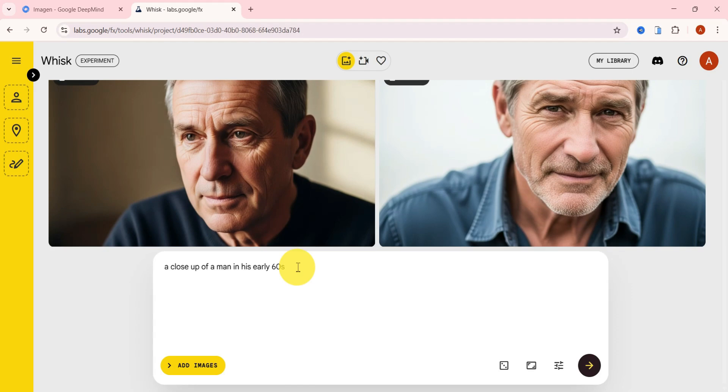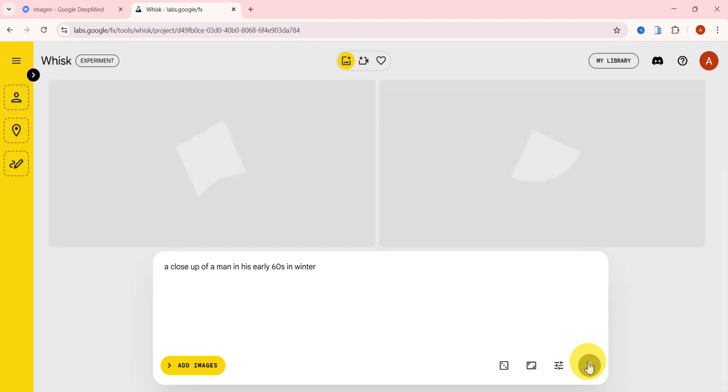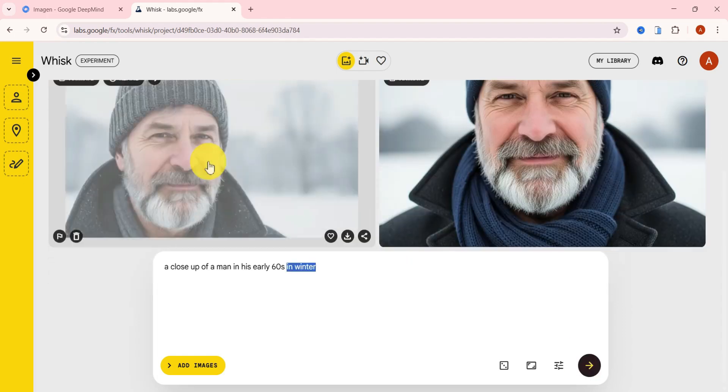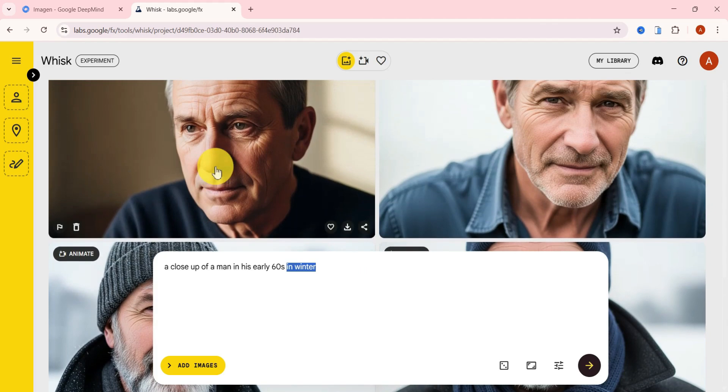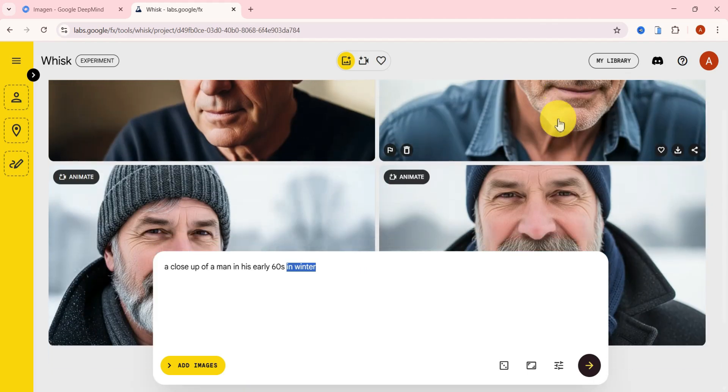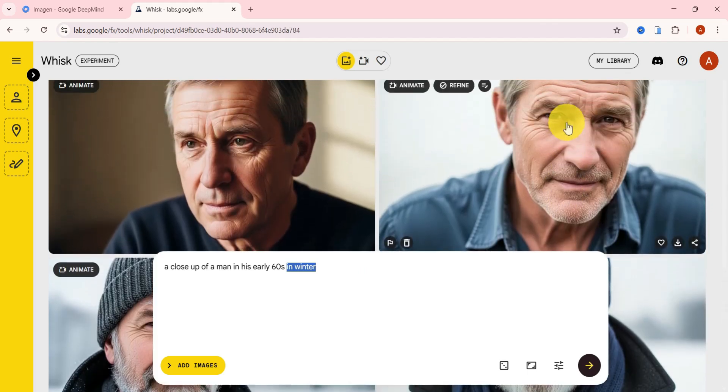Now let's test consistency. I'll tweak the prompt slightly and add in winter to the original. Let's generate again. And wow, it's clearly the same person with just a few detail changes like clothing and lighting.